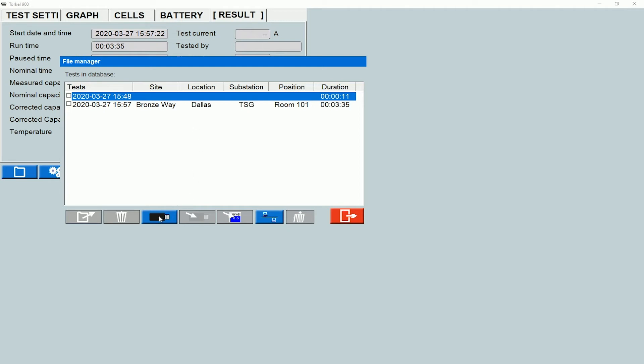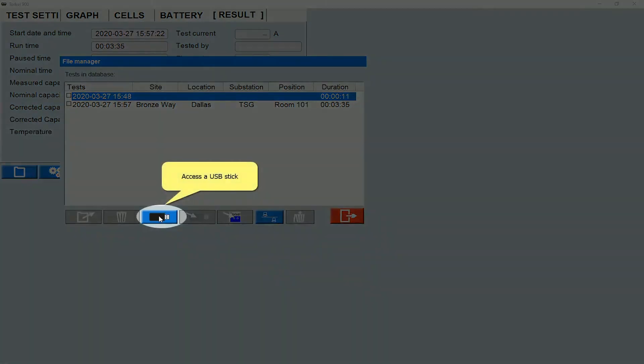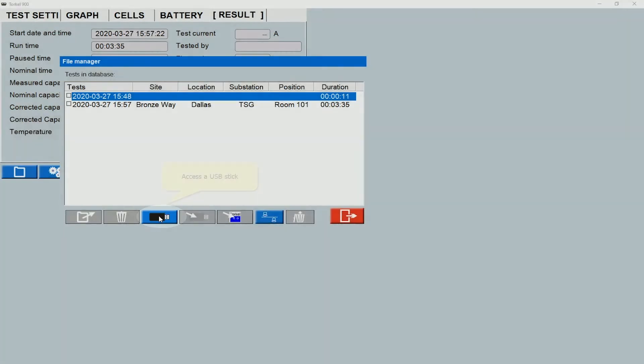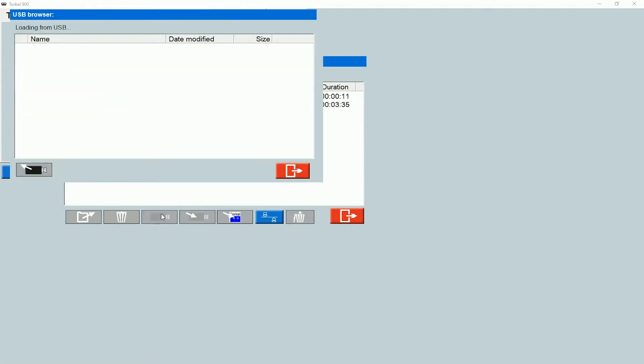There's a USB option here. This USB option becomes available only when you have a USB stick plugged into the instrument. When I click on this, I should be able to see the test files that are stored inside the USB stick.